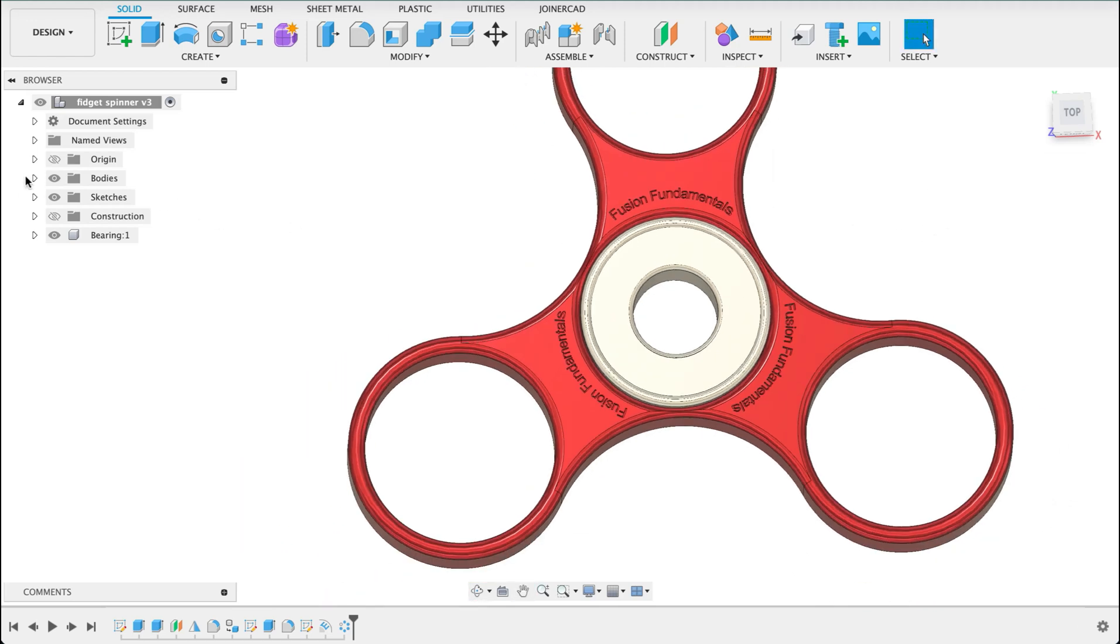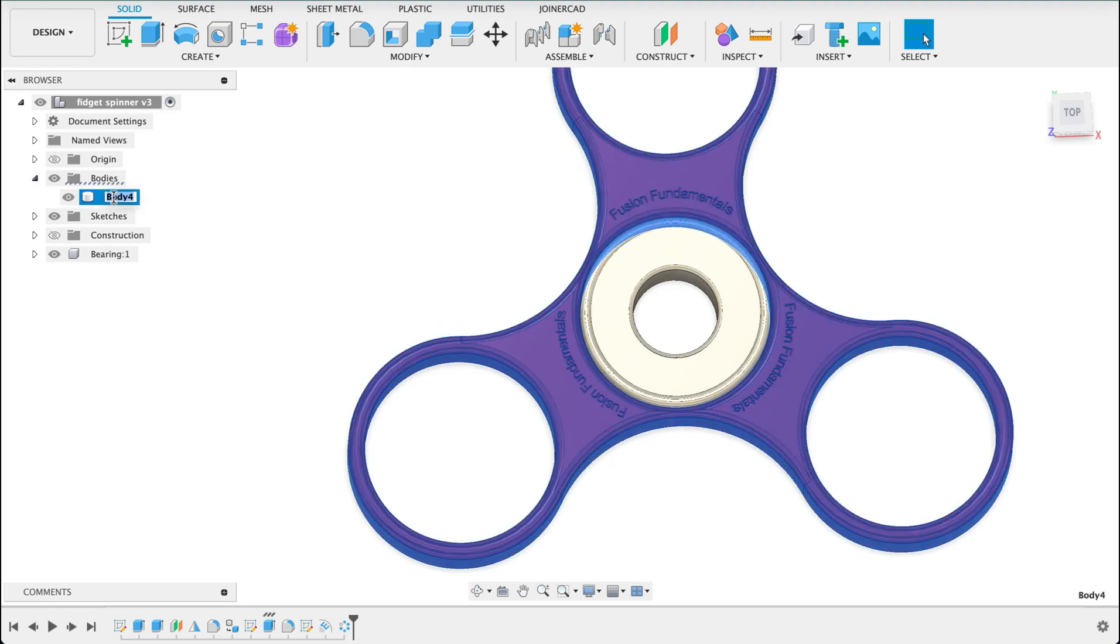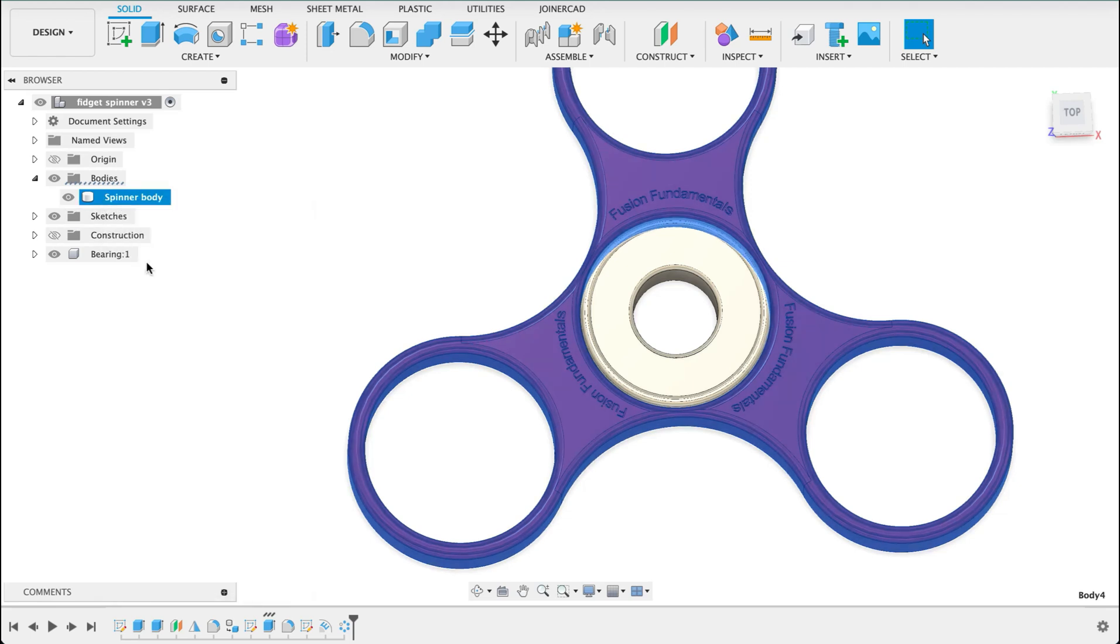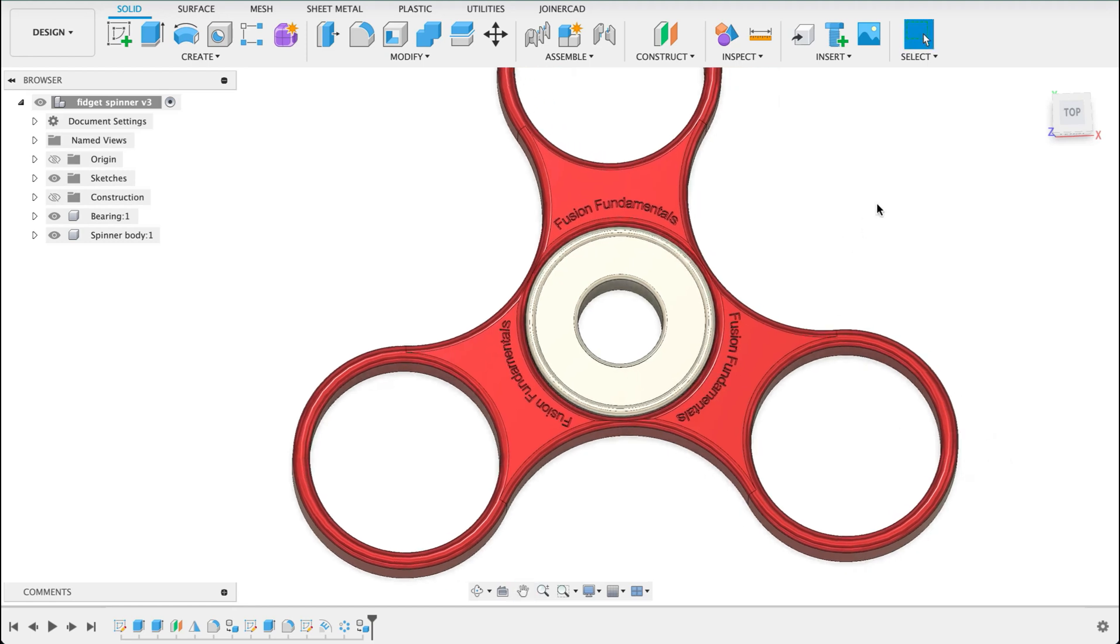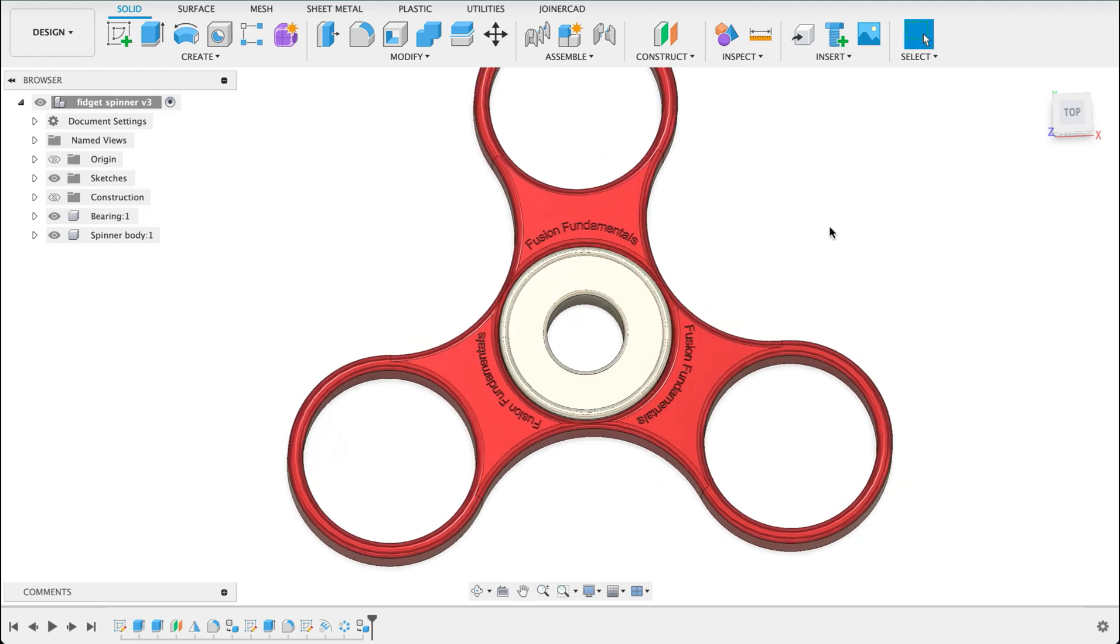Now we're going to go to this body and convert it into a component. So we'll right click on it. Maybe just rename it first. Call it spinner body. Right click. Create components from bodies. So the reason I'm doing this is because you can't create joints between bodies. It has to be a component. So we've got that there. Now we'll create our joint.